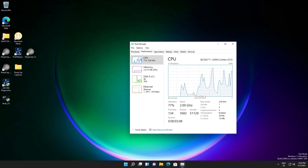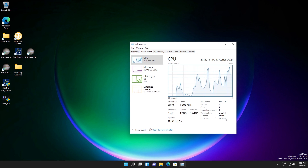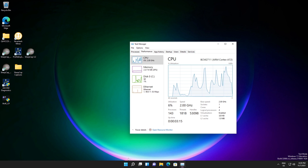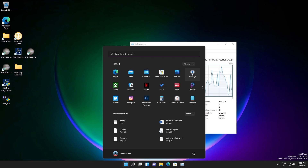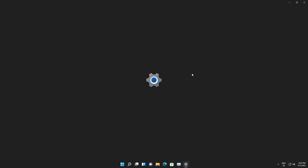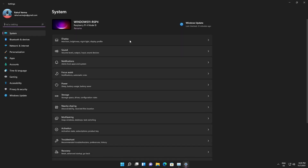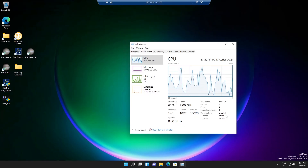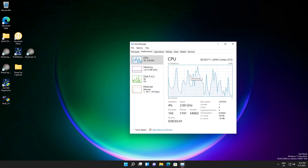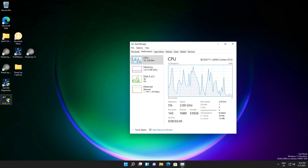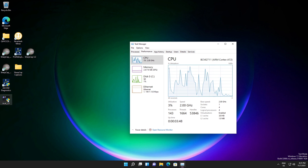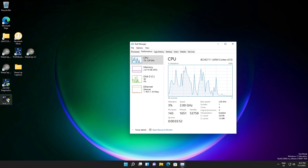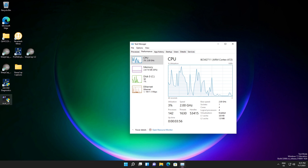Note that once you reopen the software, the settings page will still show the default values even though your settings have been applied — this is expected behavior. To check whether the video RAM settings were applied, go to Settings, then Display. As you can see, my display adapter is disabled because I am connected via remote desktop. If you have a physical monitor attached to your Raspberry Pi 4, you can verify the increased video RAM there.